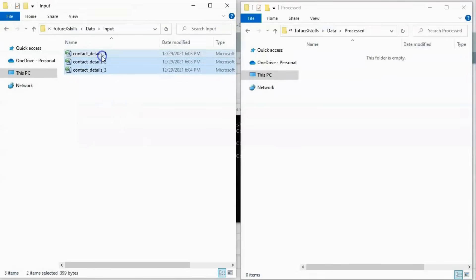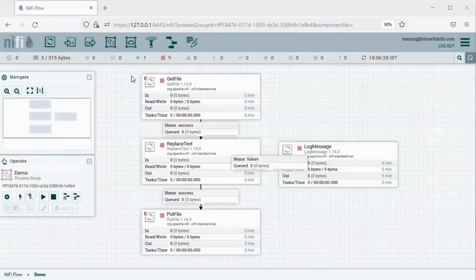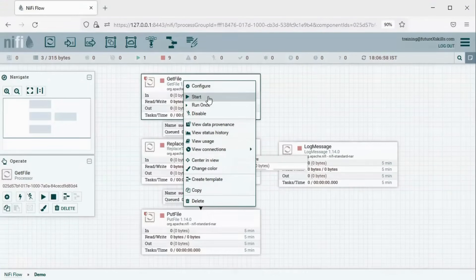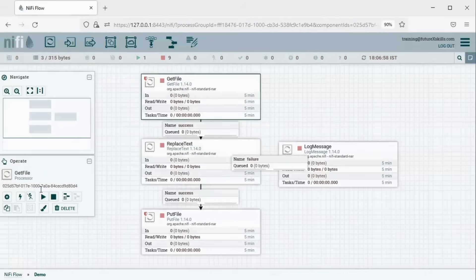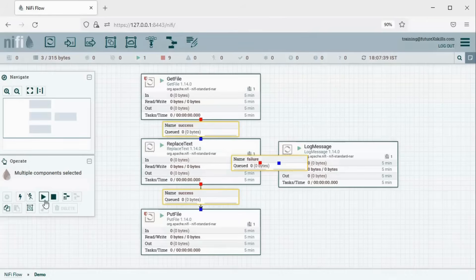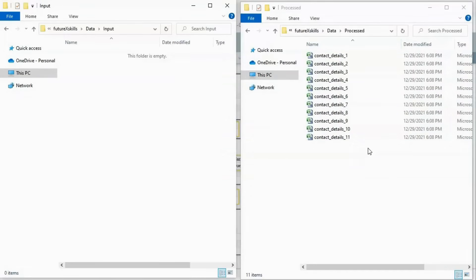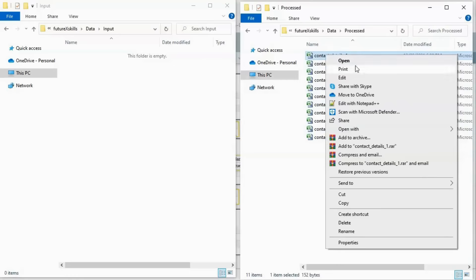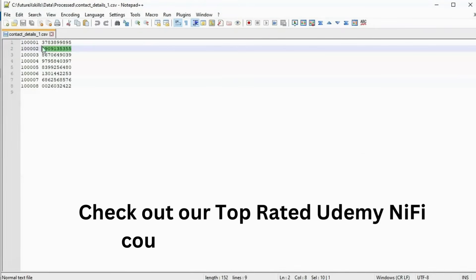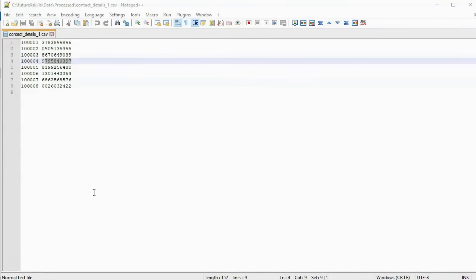We can see three files have been generated so far. Now we can trigger our pipeline. There are three ways to do this: we can trigger each processor one by one by right-clicking and then Start; or select the processors and click the Start button from the Operate palette; or press Shift, select all the processors, and click Start. Our pipeline is running. Let's go to the Input and Process folder location — all the files have been moved from Input to the Process folder. Let's open a file and see the content. We can see the special characters have been removed. So our pipeline is working fine as per our use case.